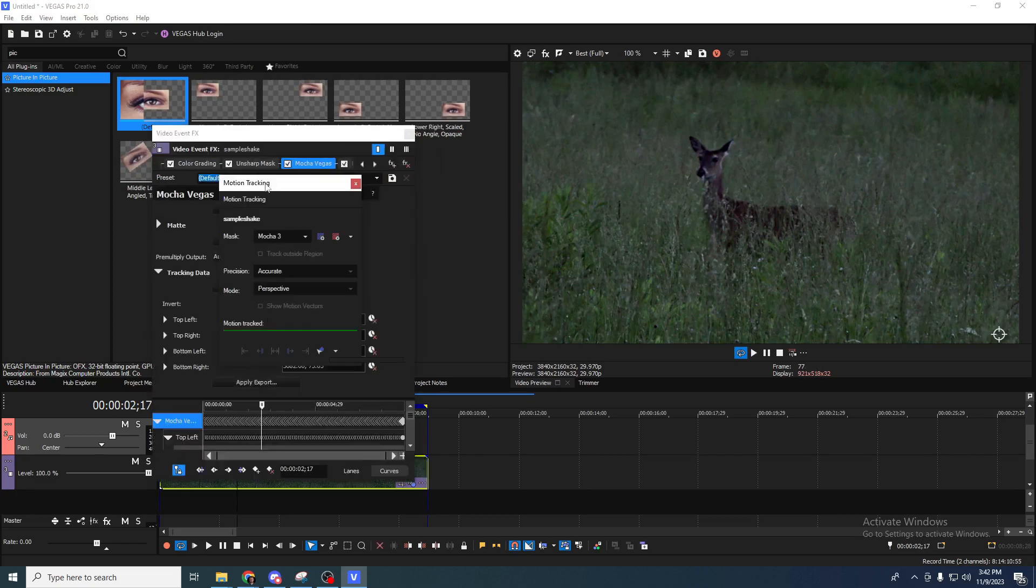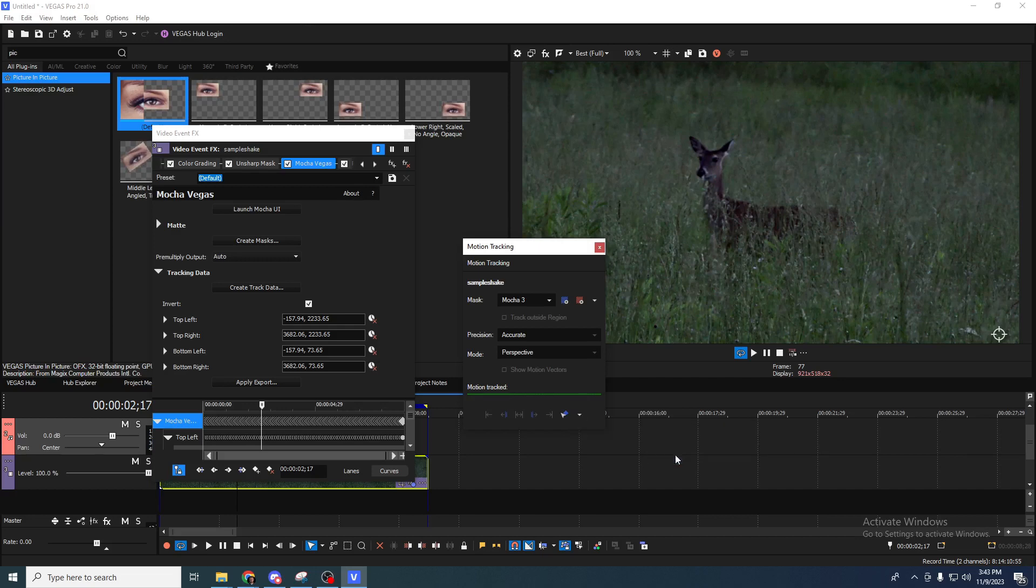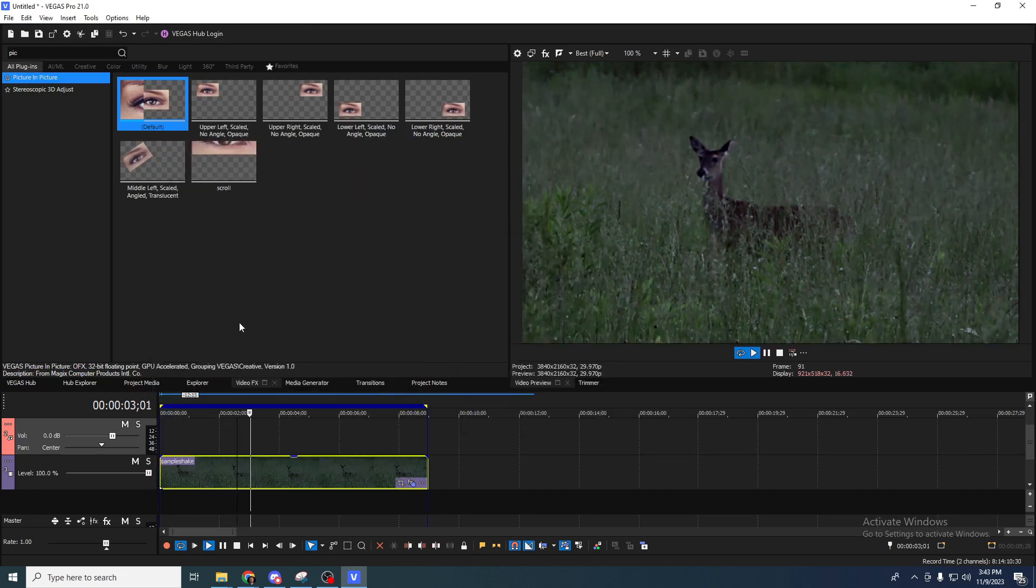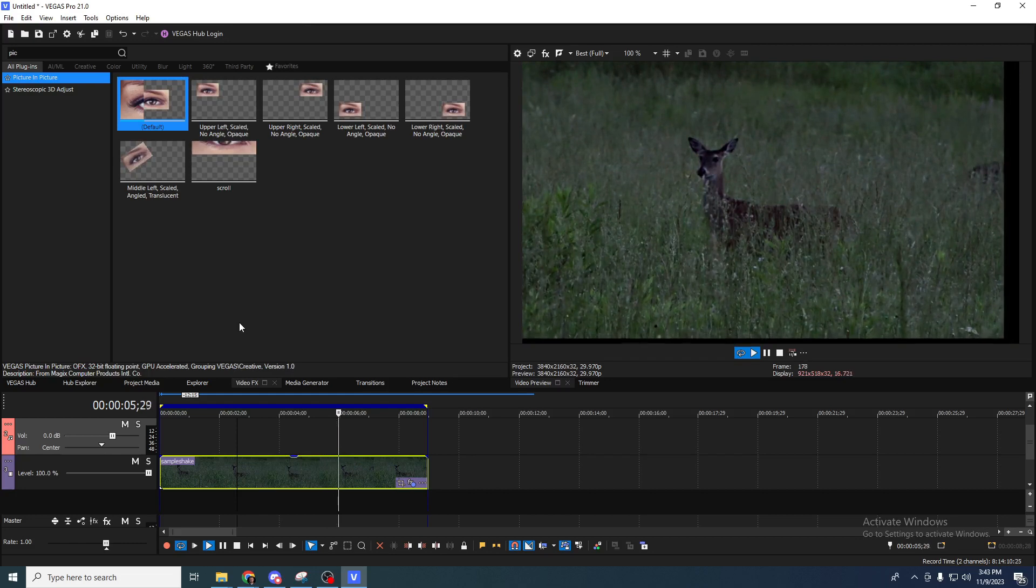Now this puts some motion tracking data in Vegas's motion tracking tool. We're going to apply it to that picture and picture effect we dropped earlier. We can see that that deer's face stays creepily perfect in frame.